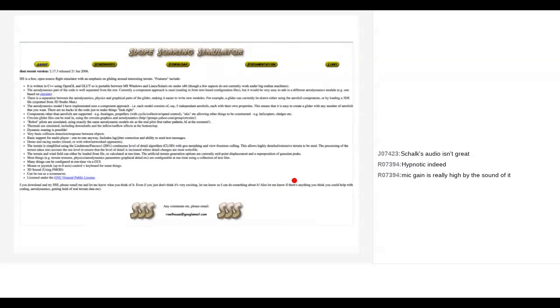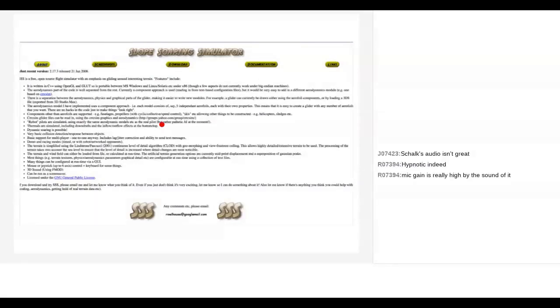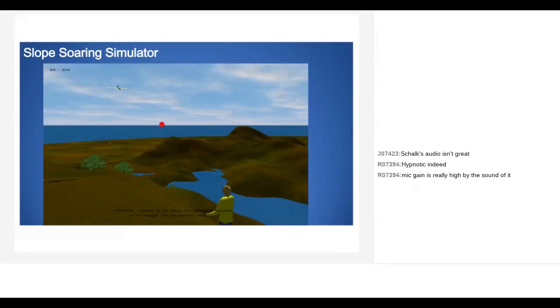My friend Philip told me about this slope soaring simulator he'd been using for years — apparently great aerodynamics in it. The webpage was last updated in 2006. The cool thing is it was licensed under GPL so it's completely open source. You had to go to SourceForge to download the source code, then make and compile it.